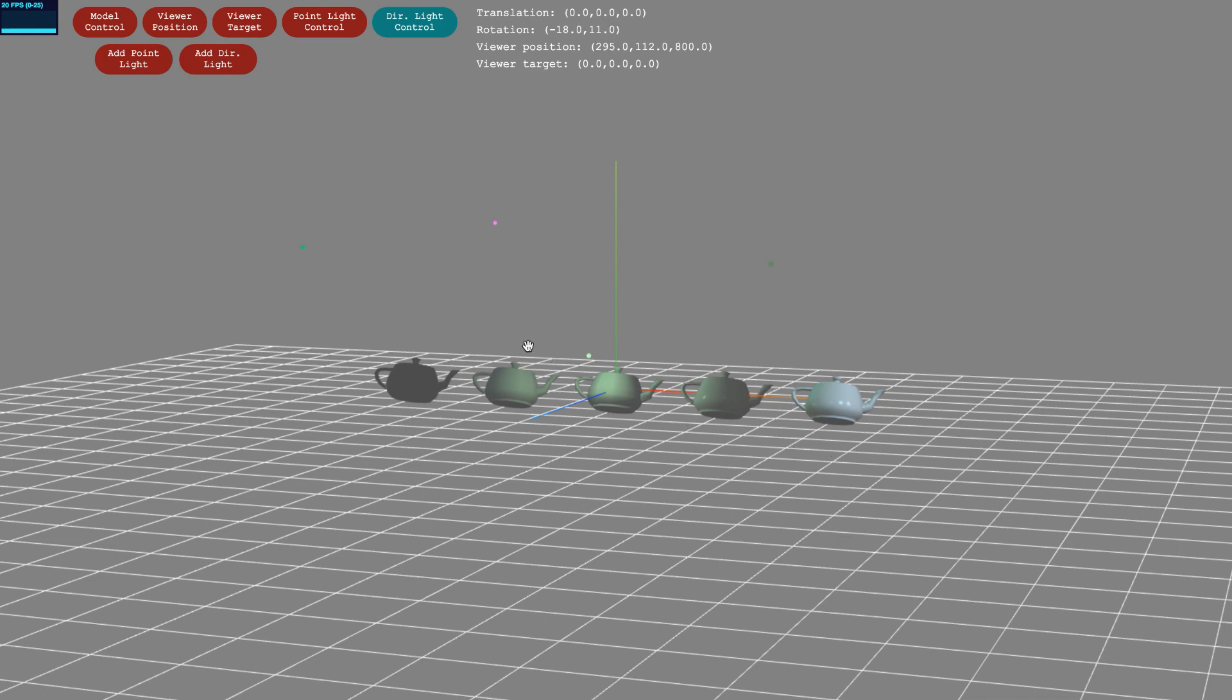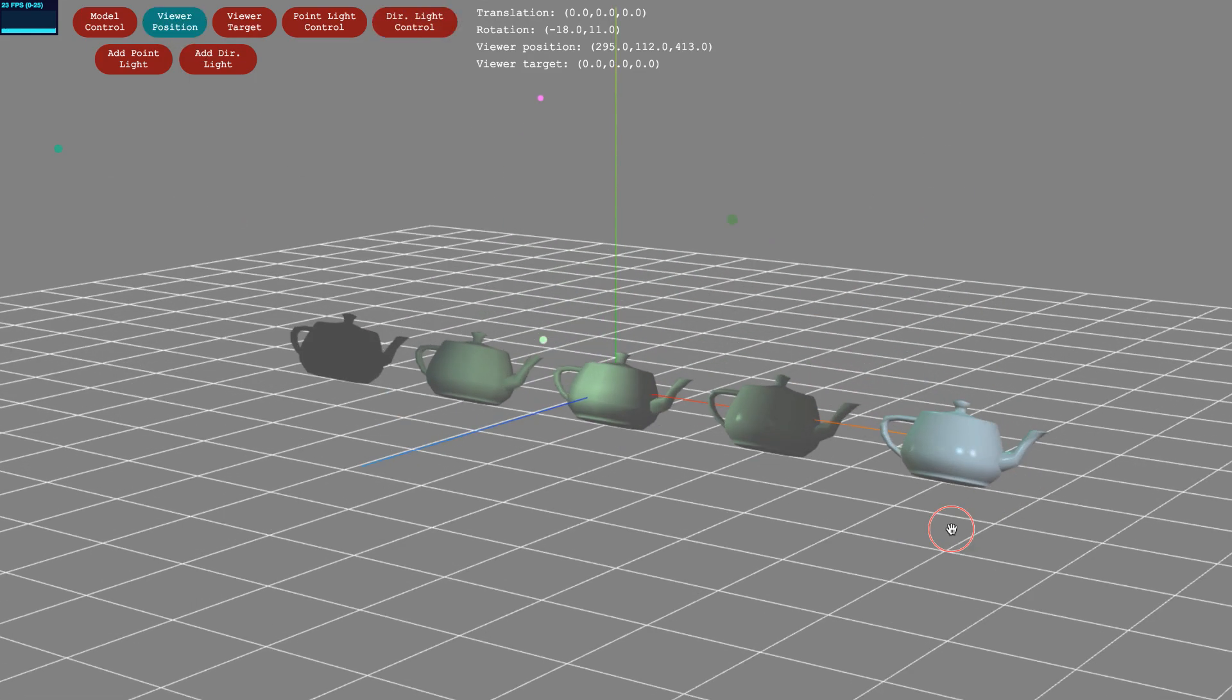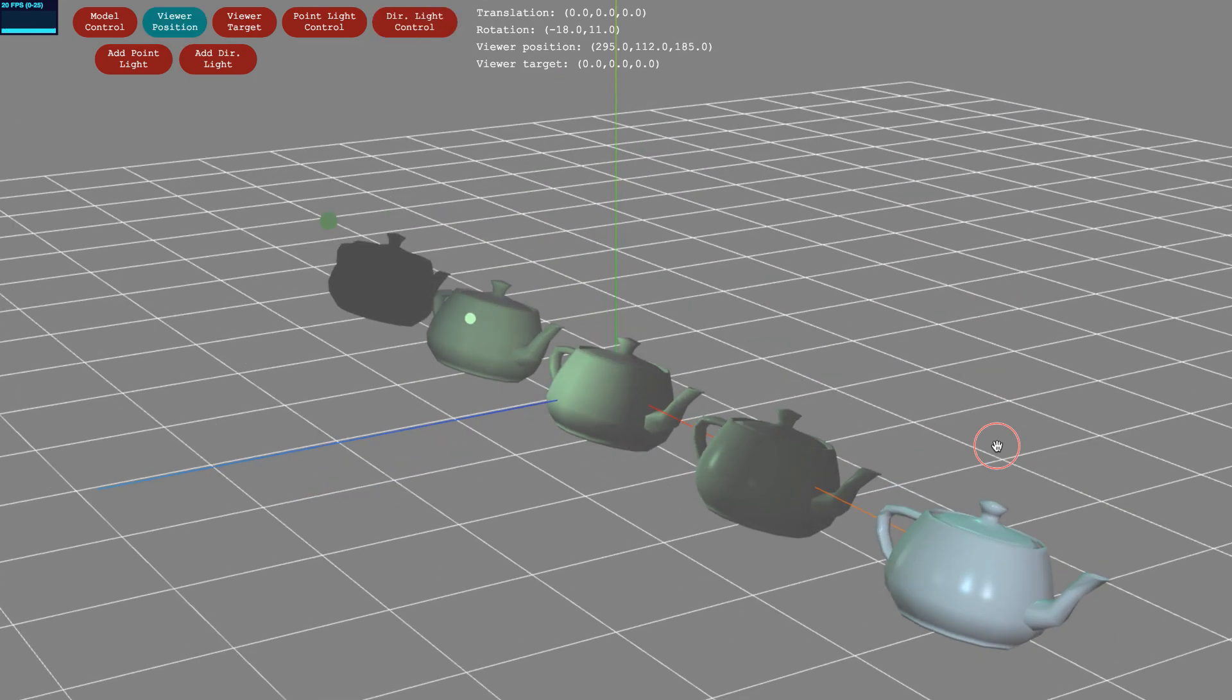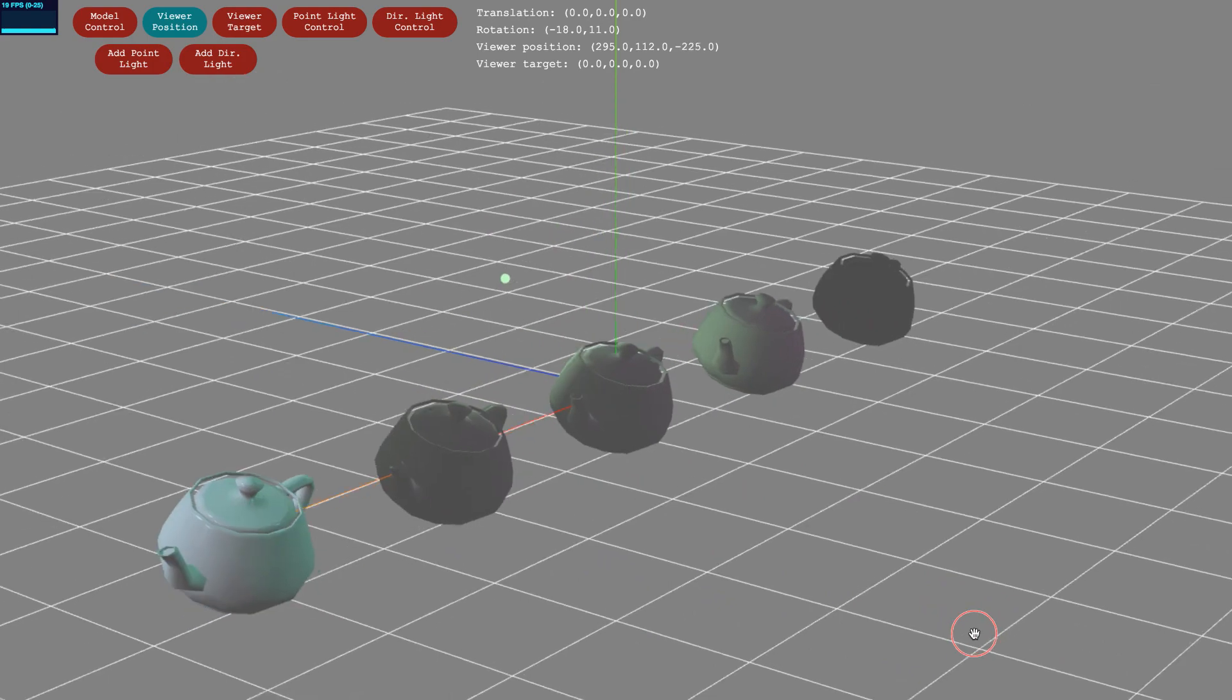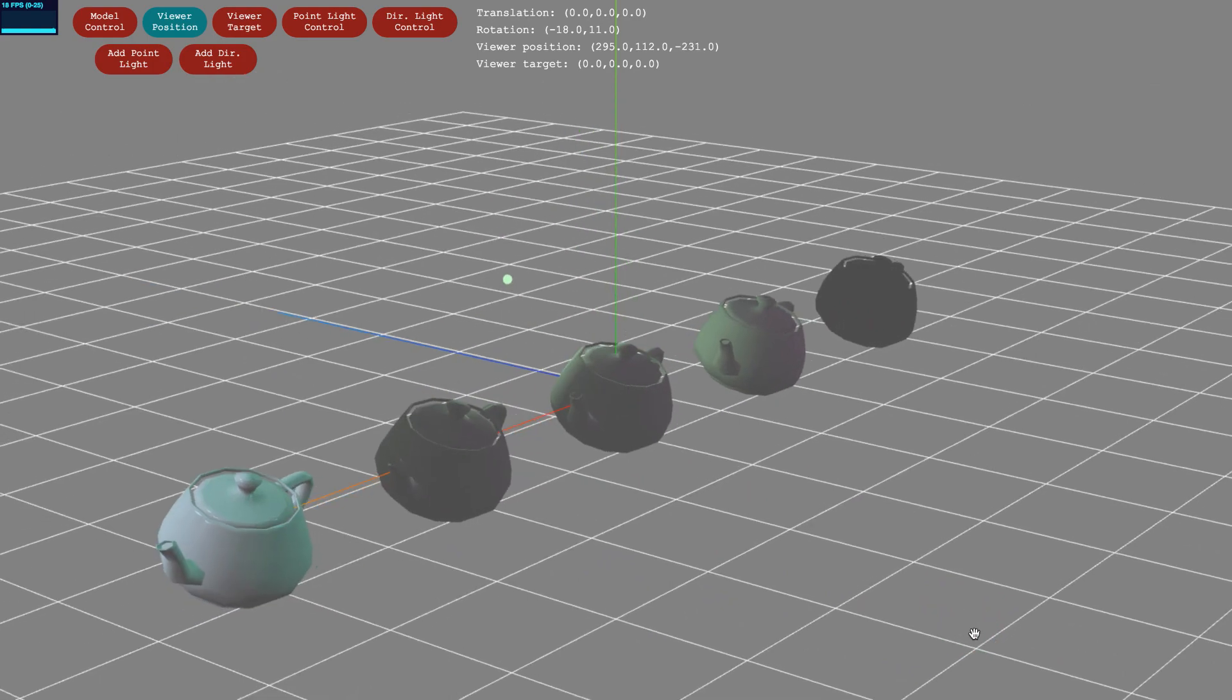When you are implementing the homeworks, make sure to rotate the teapots and viewer positions to verify that the lighting is correct for all sides of the teapots.